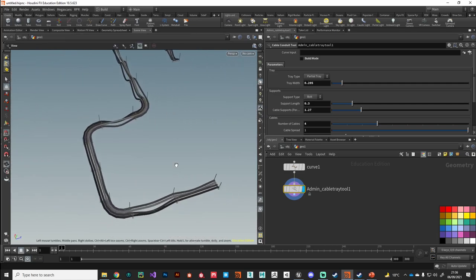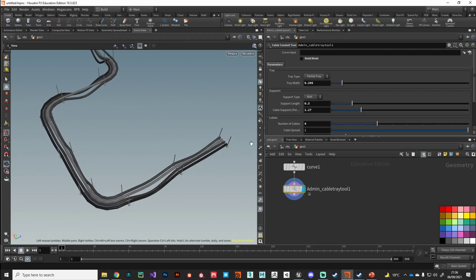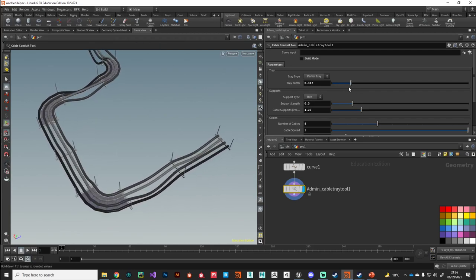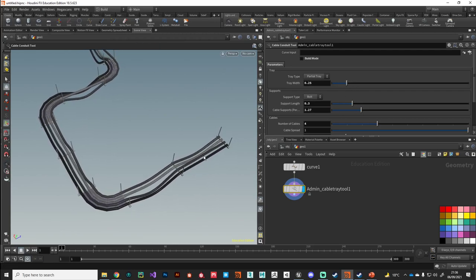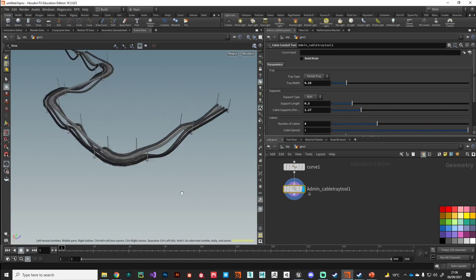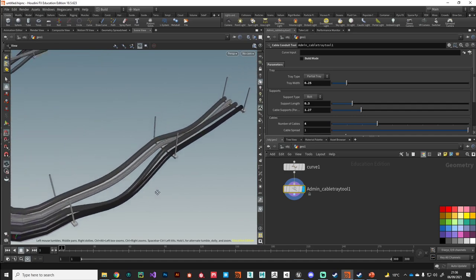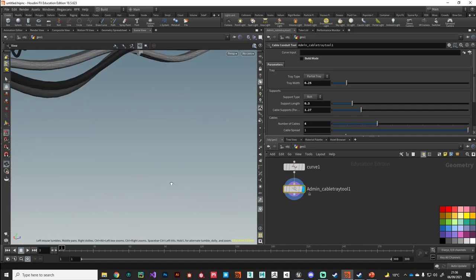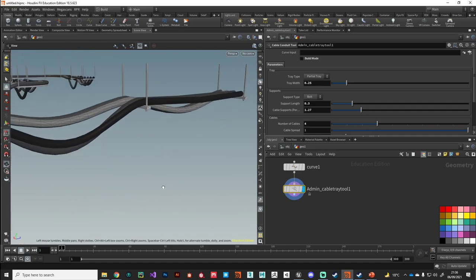The rest of the parameters are pretty self-explanatory. We've got a width slider that we can play with, and we can change the type of support.